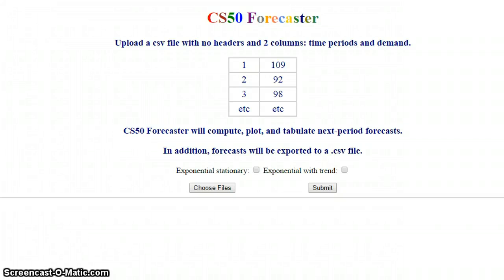Hi, my name is Carlos. I am from Tampa, Florida. The name of my project is CS50 Forecaster, which is a merge. It merges some of what we have learned here in CS50 with another edX course, or MITx course, called Supply Chain and Logistics Fundamentals.